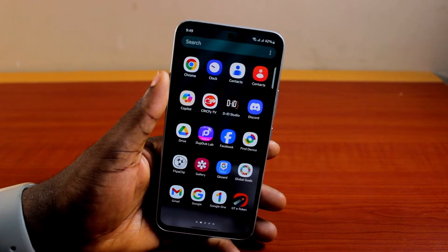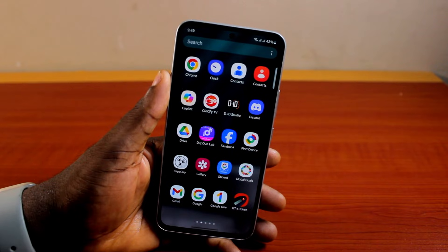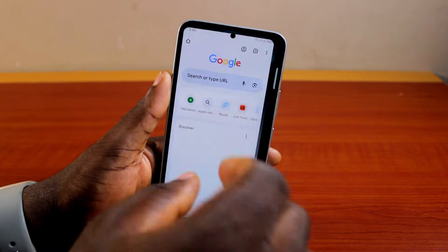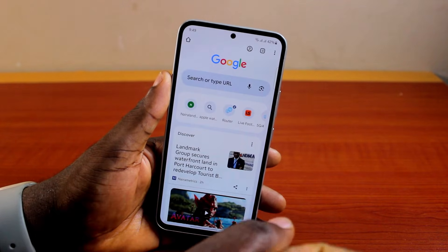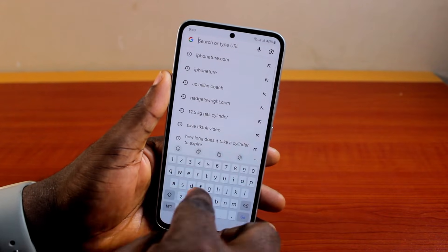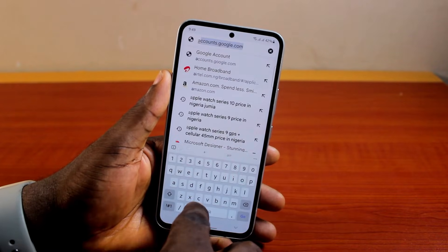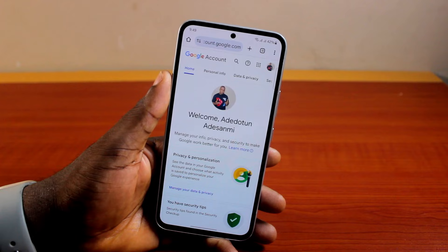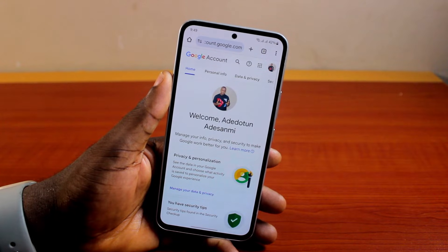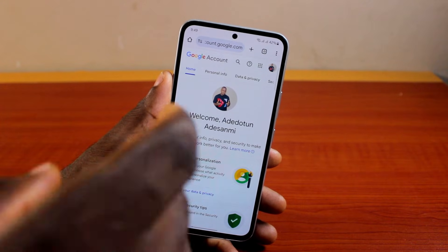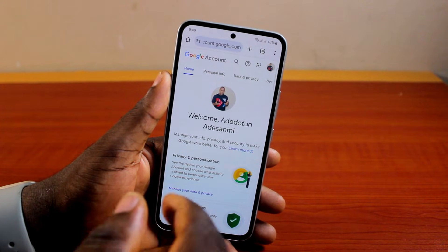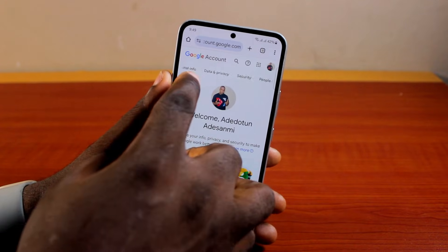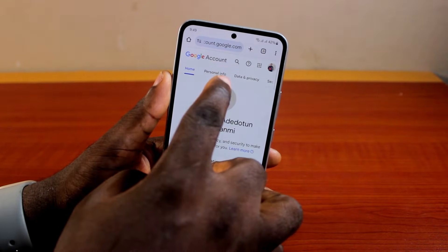Now to remove a Google Prompt device on your account, what you need to do is open a browser, go to account.google.com and sign into your Gmail account. This will take you to where you can easily manage your account. Scroll through and click on Security.